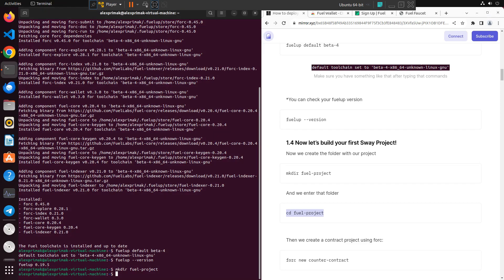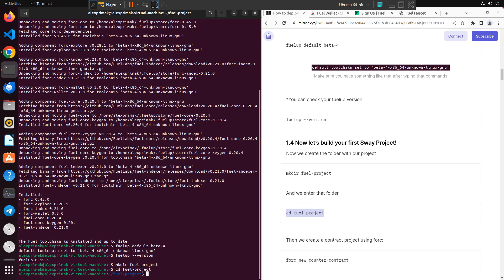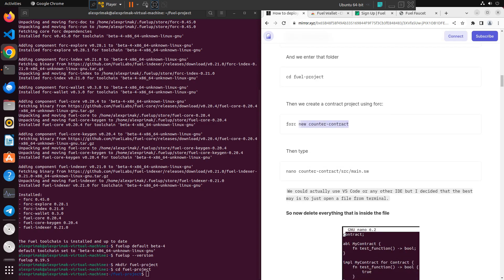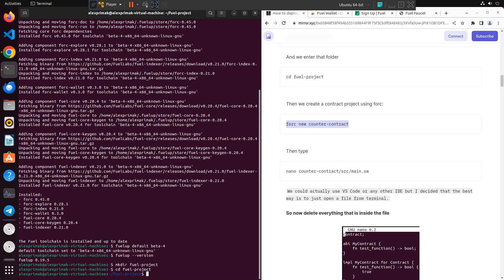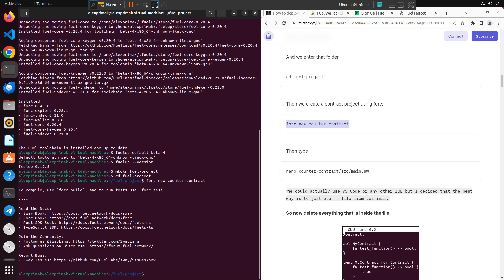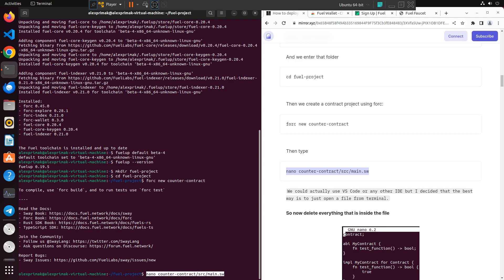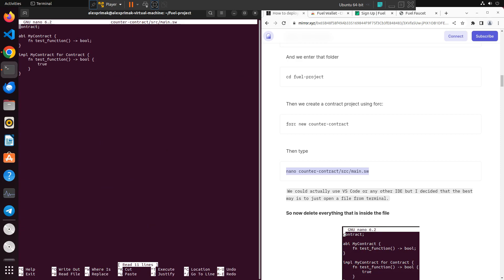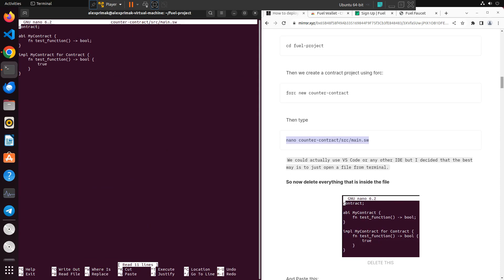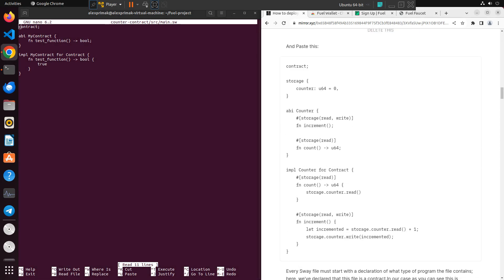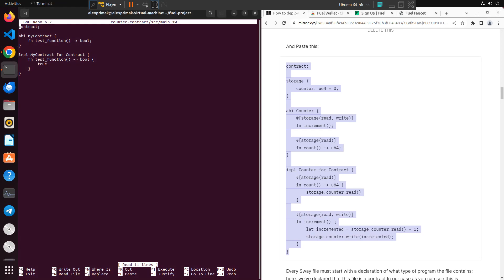So for now we need to create a new smart contract by typing this command. And we need to edit our main.sweet file by pressing this command. Below this guide we will just copy the code and replace it. Make sure to delete the code which is written already and after that just paste it.